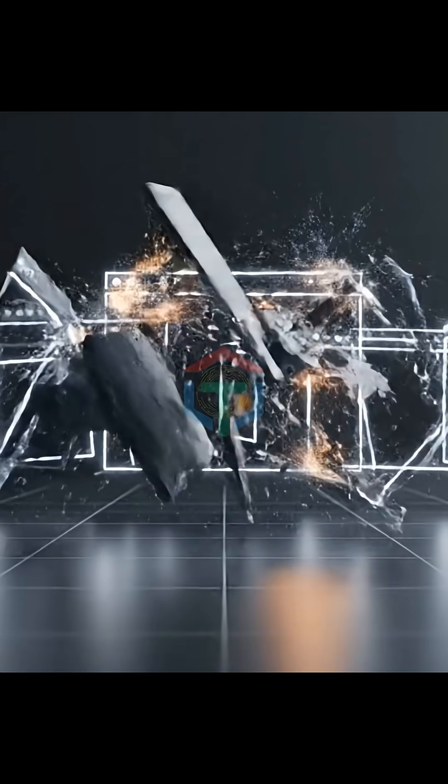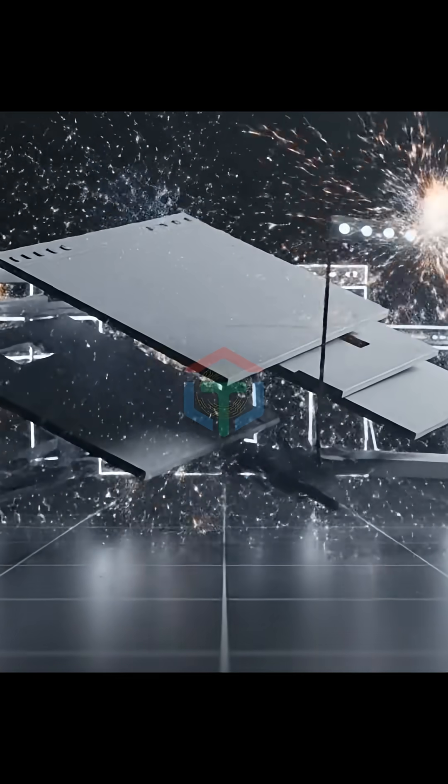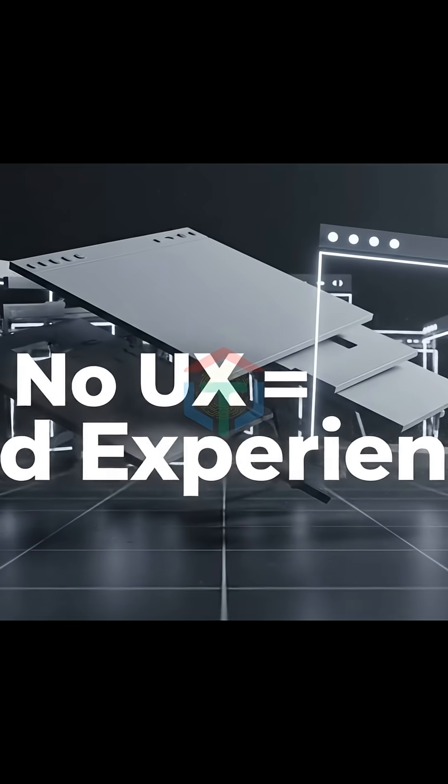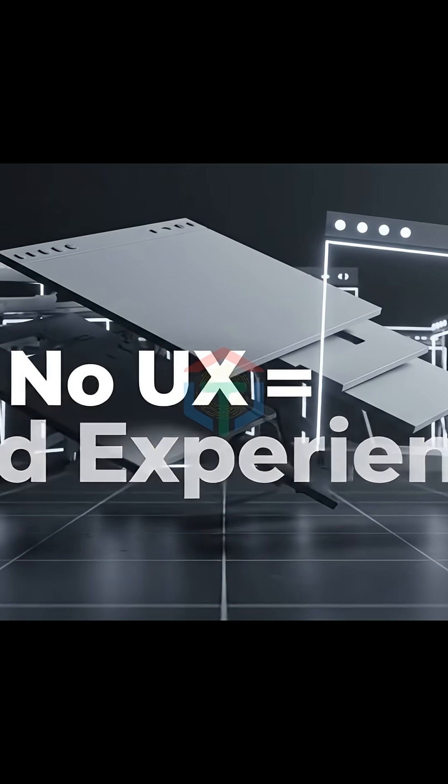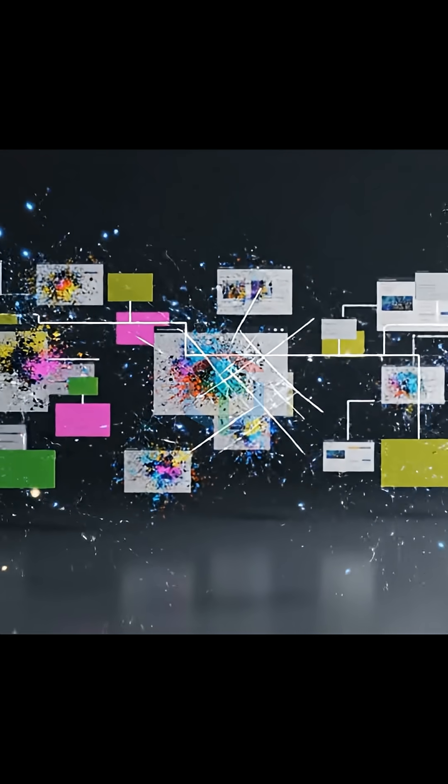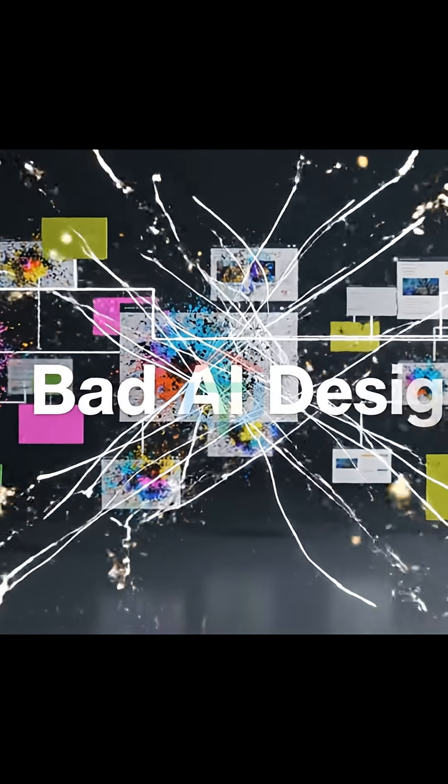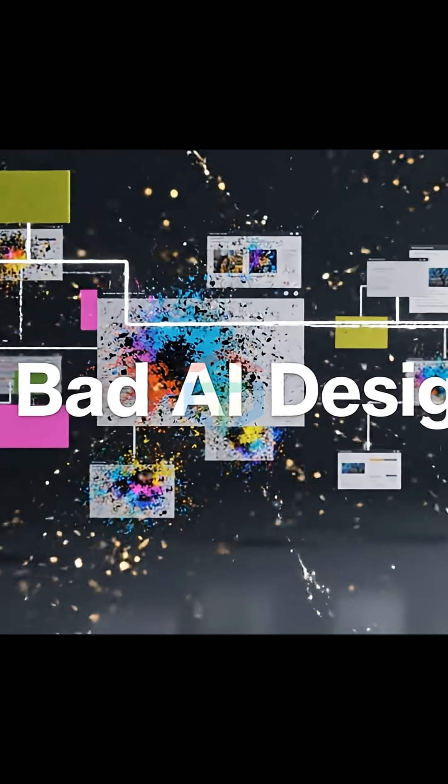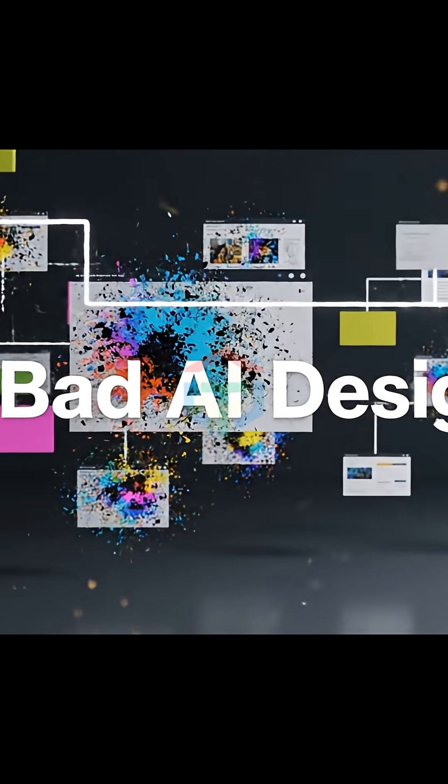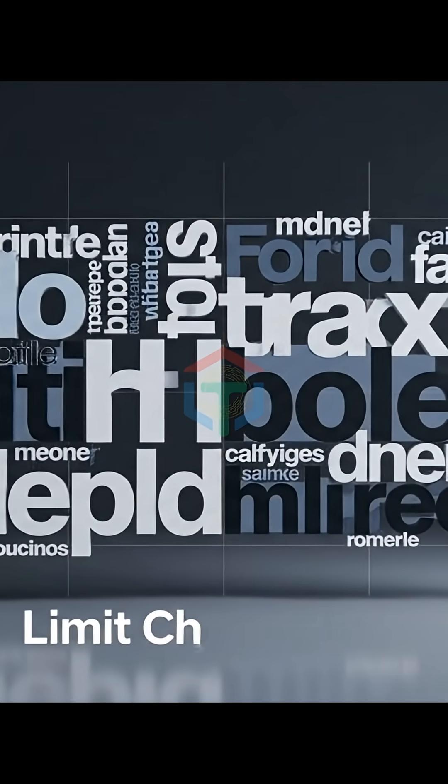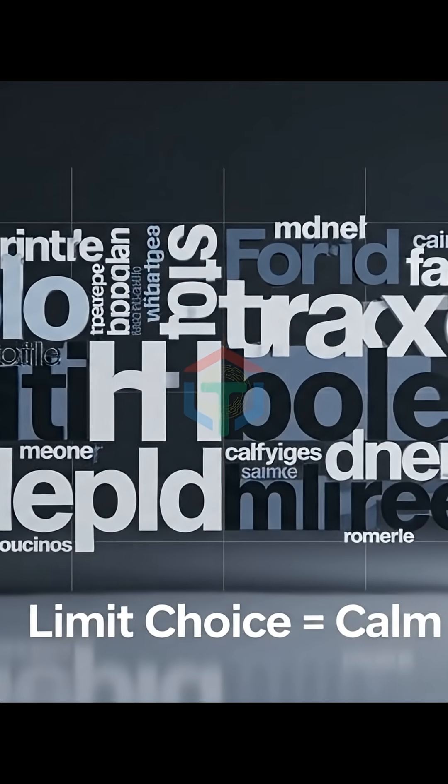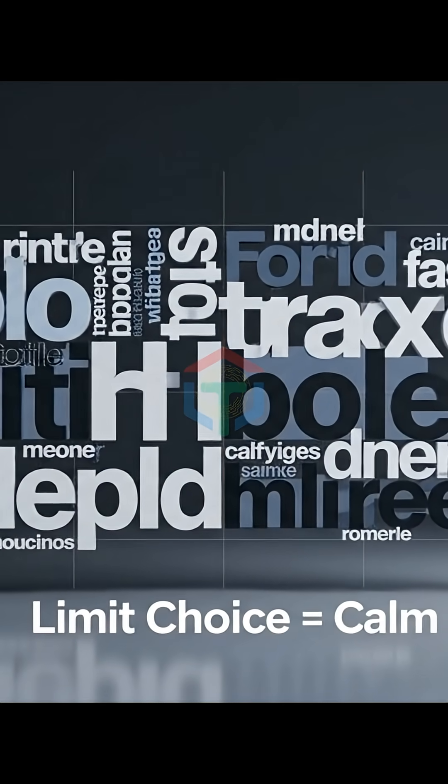Here's the mistake almost everyone makes with AI builders. They generate a website, but they never design the experience. Let's break down what most AI websites get wrong. Random colors. No hierarchy. Everything screams at the same volume. Too many fonts. Too many sizes. Too many weights. Professional products feel calm because they limit choice.